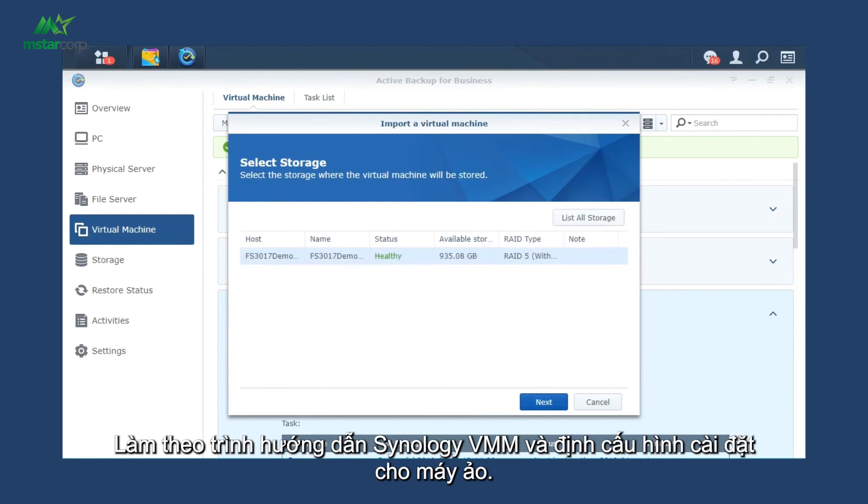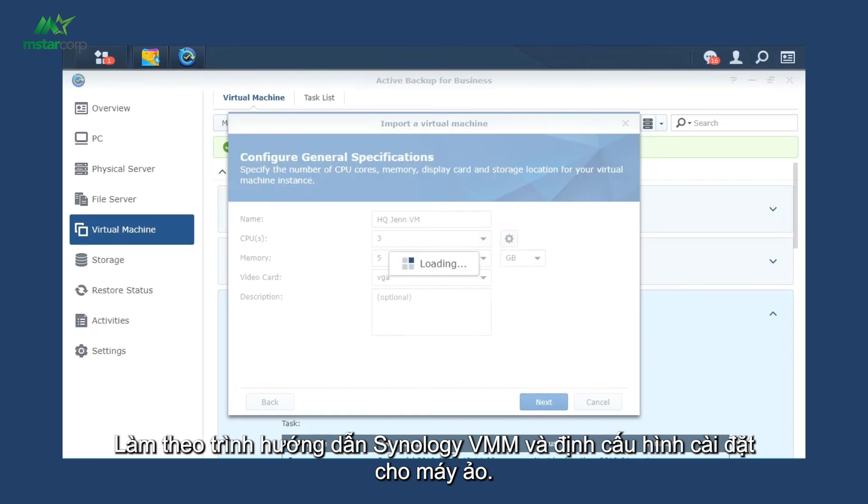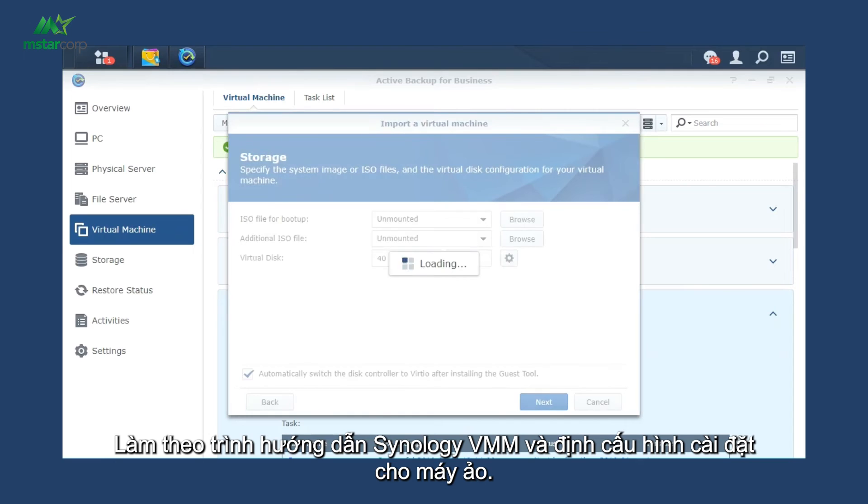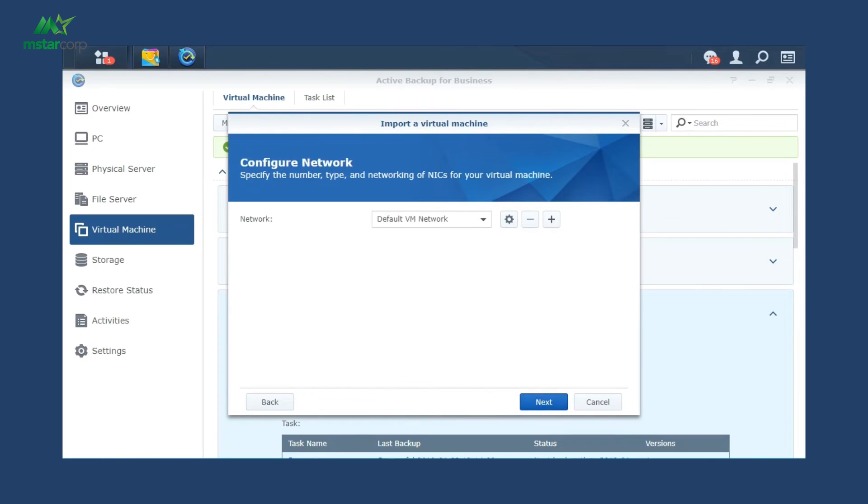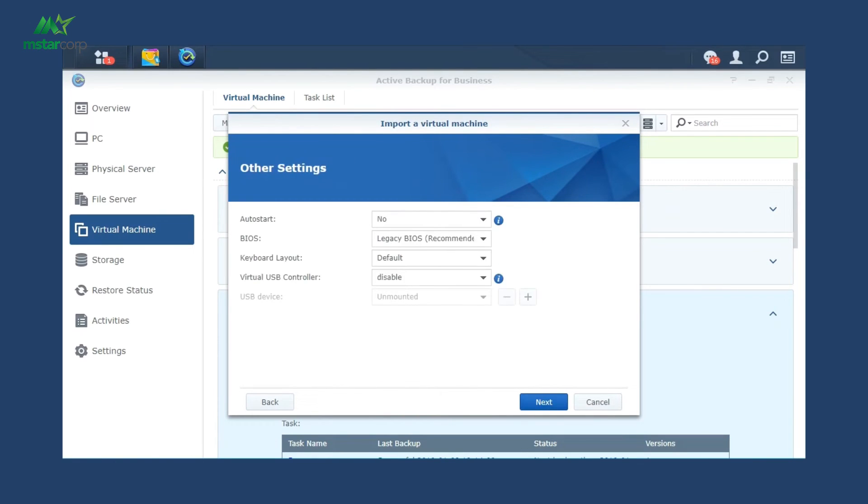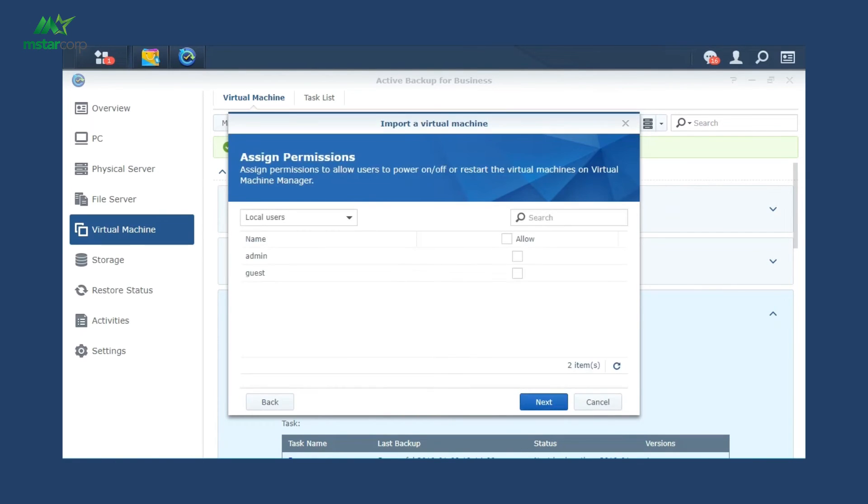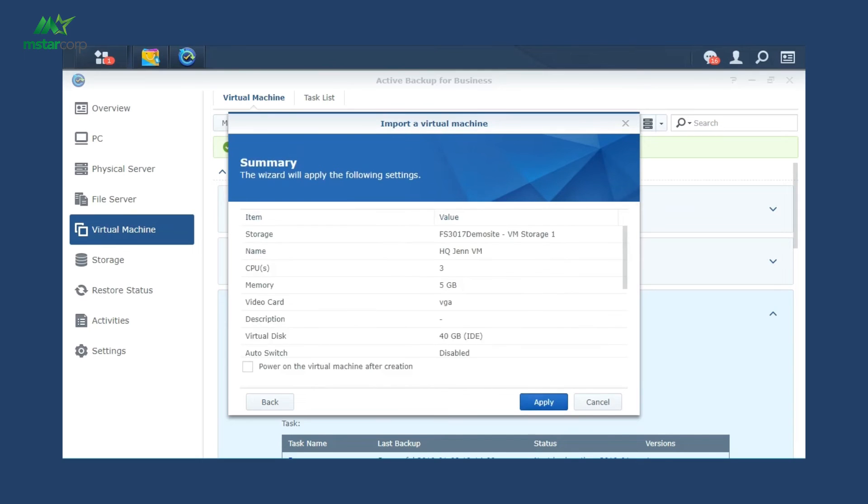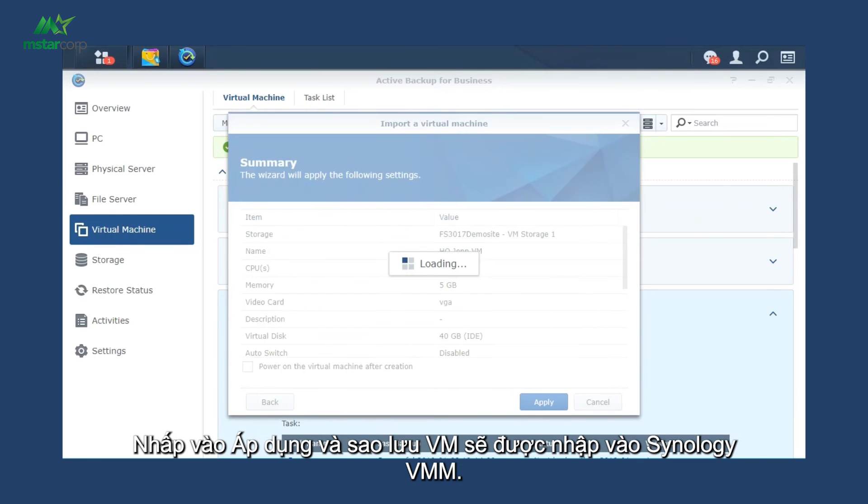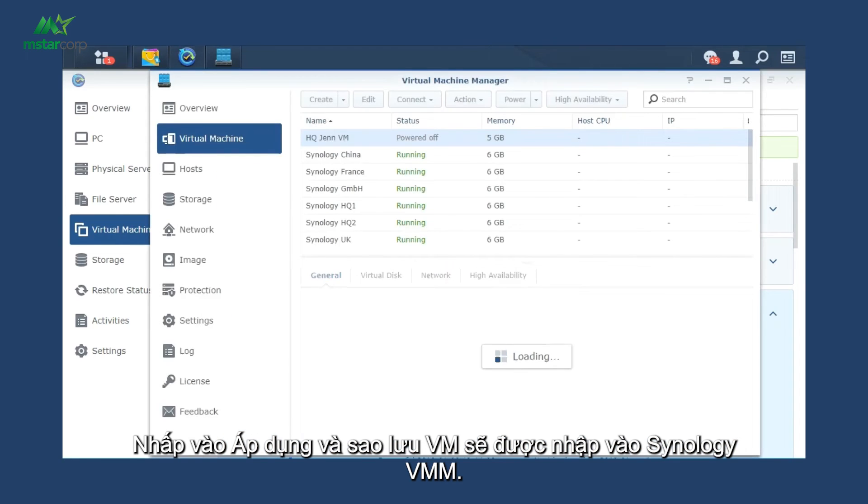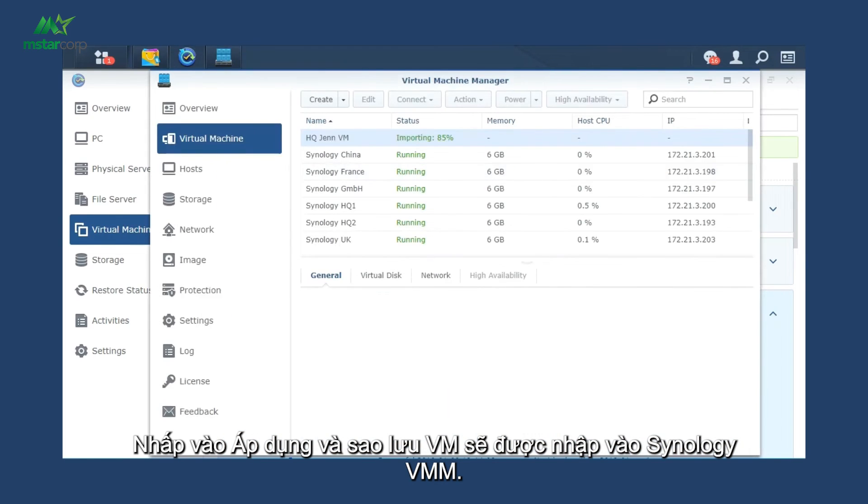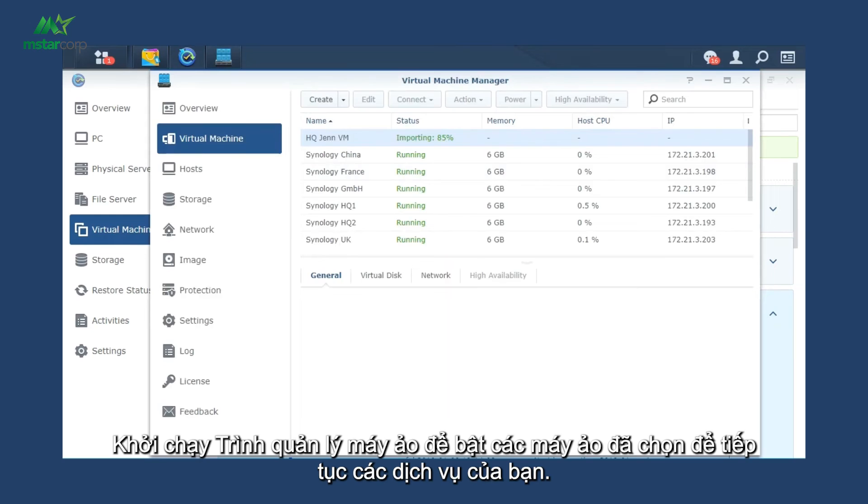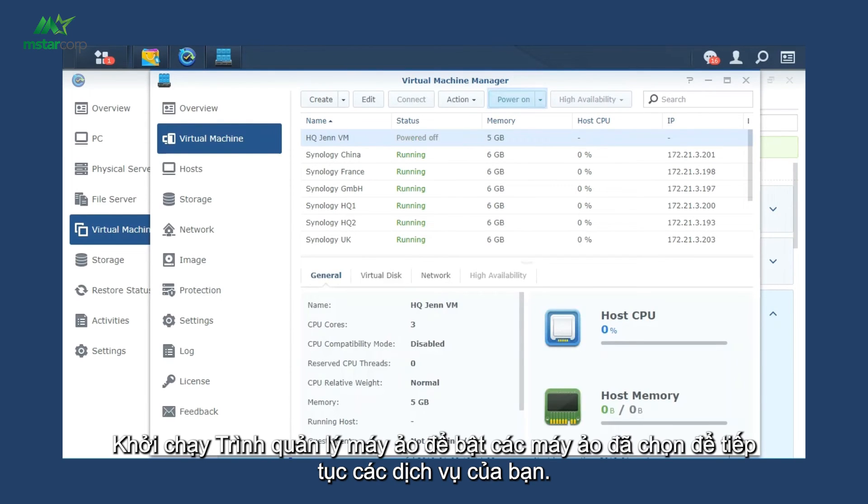Follow the Synology VMM wizard and configure the settings for the VMs. Click Apply and VM Backup will be imported to Synology VMM. Launch Virtual Machine Manager to power on the selected VMs to continue your services.